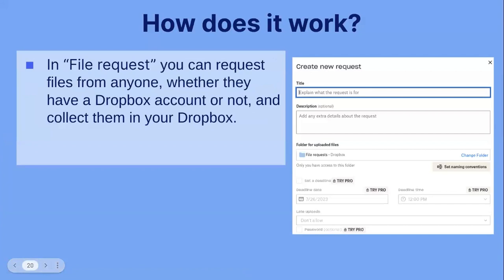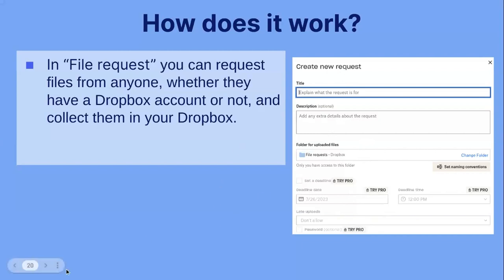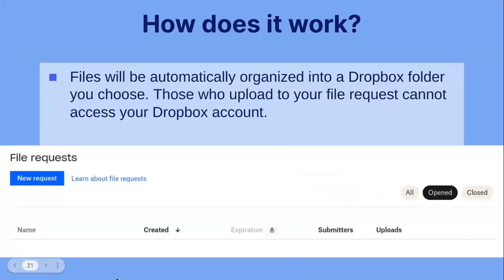In file requests, you can request files from anyone, whether they have a Dropbox account or not, and collect them in your Dropbox. This is what a new request would look like. You would enter the title explaining what the request is for. The description is any extra details about the request. You also have the folder for uploaded files and you can change which folder that goes to. Some features are only for pro accounts — setting a deadline time or date is a pro feature — but the request feature itself is for all accounts, including basic. Files will be automatically organized into a Dropbox folder you choose.